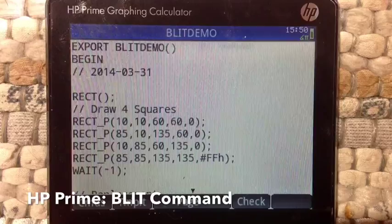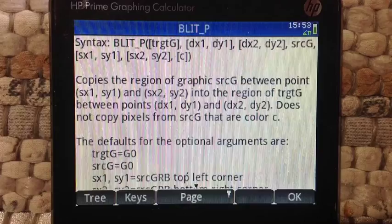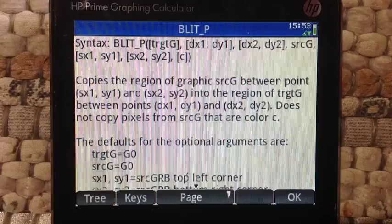This is the help screen of the pixel version of the blit command. Drawing commands have two versions: the Cartesian version and the pixel version. The pixel versions have commands that end with an underscore P.